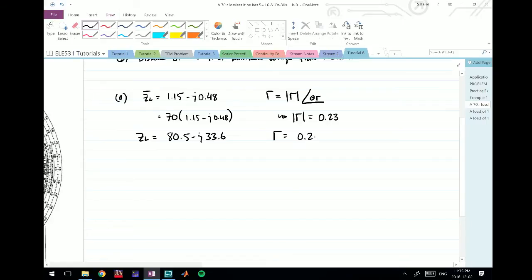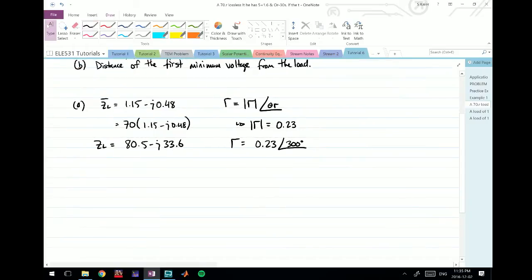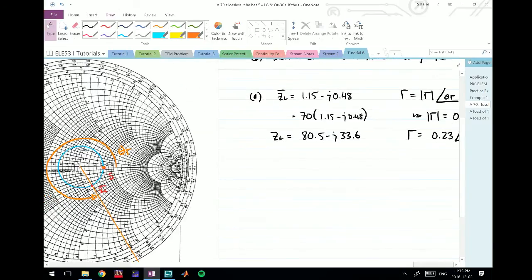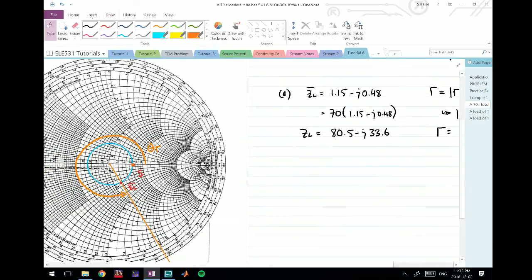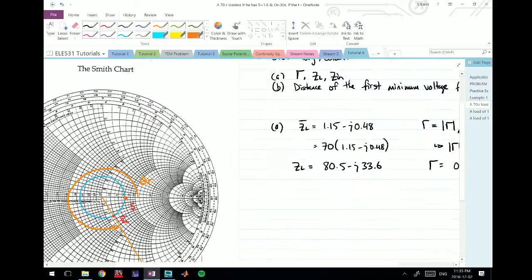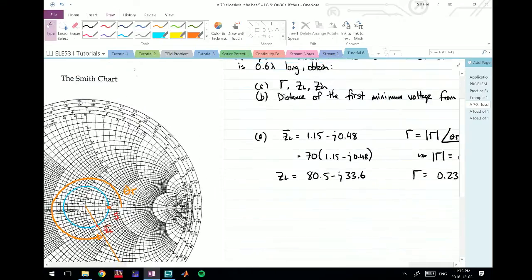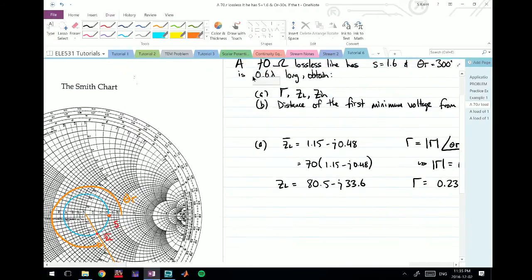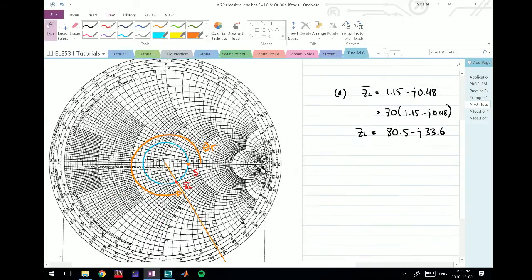The angle of gamma we're already given, so this is 0.23 angle 300 degrees. The next thing to find is Zin. It gives us the length of the line, which is quite convenient, so we can start at Zin and go towards the load by this length, which is 0.6 lambda.